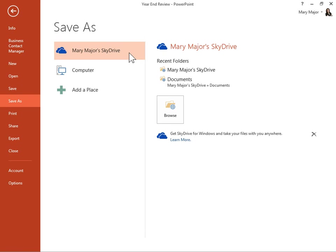Users can now save their Office files to their own SkyDrive or their organization's site, and from there, access and share all their Office files.